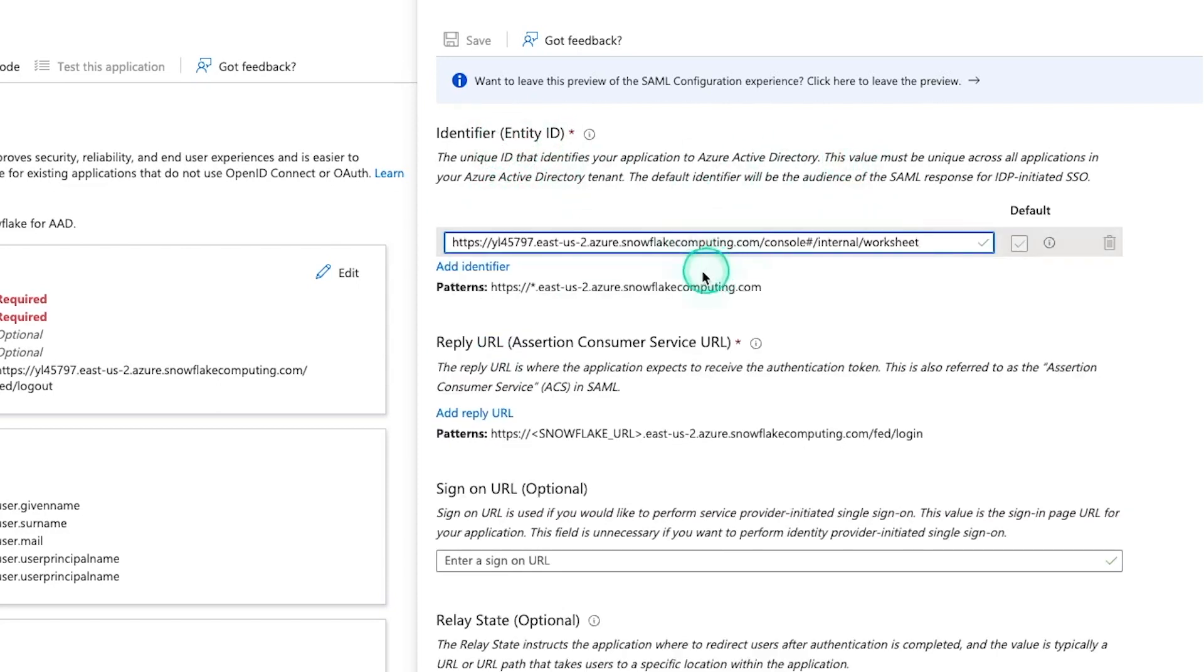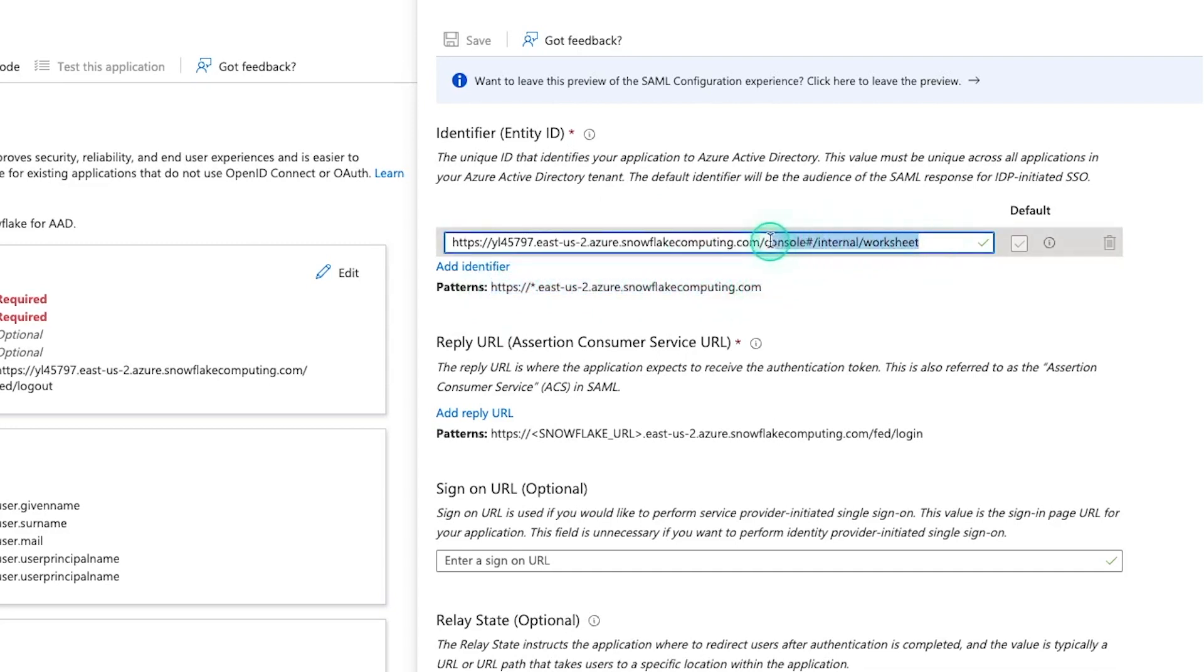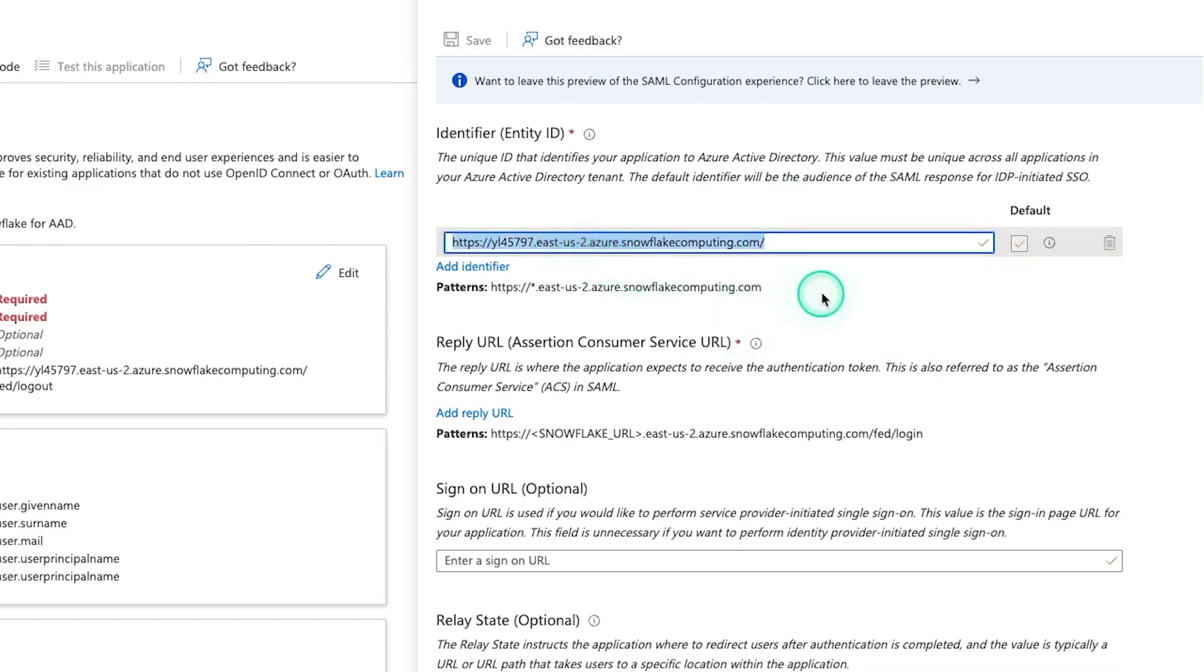And the one we definitely need to add is identifier. And this is the main unique identifier. Click in here and paste in your URL. You can see the pattern that it's looking for. So we can get rid of all this stuff. I'm going to leave this slash in here. I found that sometimes I have issues when I don't keep it.